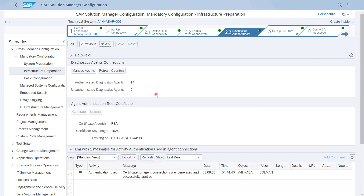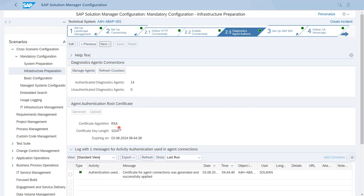For diagnostic agent authentication, we can see how many agents are authenticated and how many are not. Clicking the link opens the diagnostic agent administration page. This shows the certificate algorithm being used — in this case, 1024 key length with RSA. In newer setups, the 2048 key length algorithm has also been introduced.